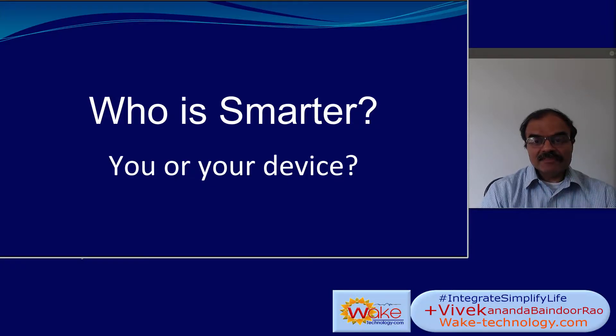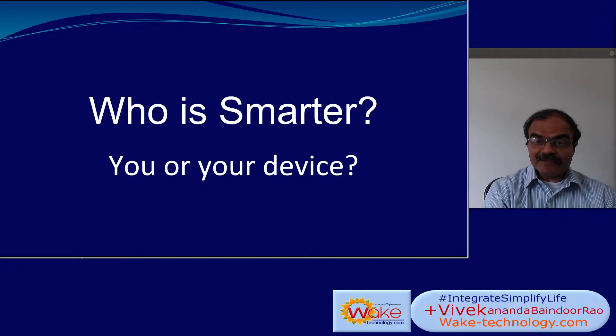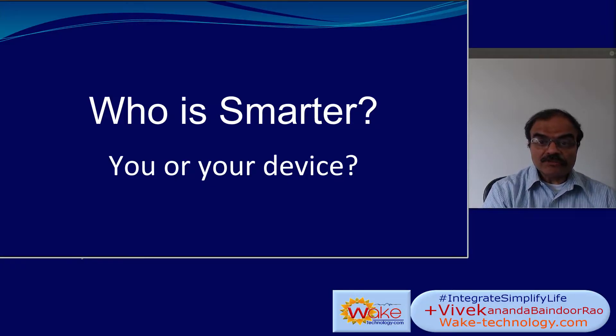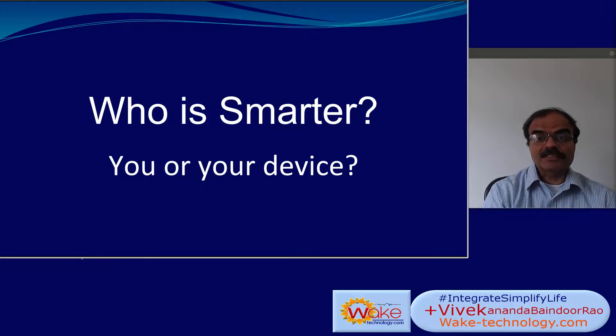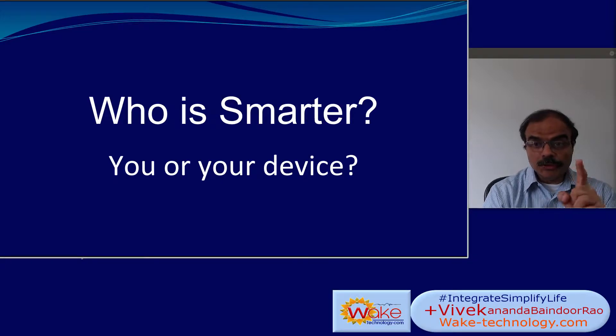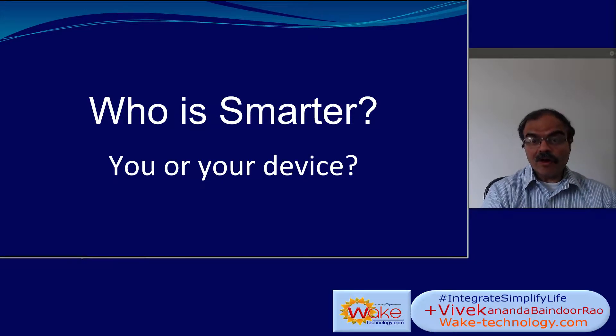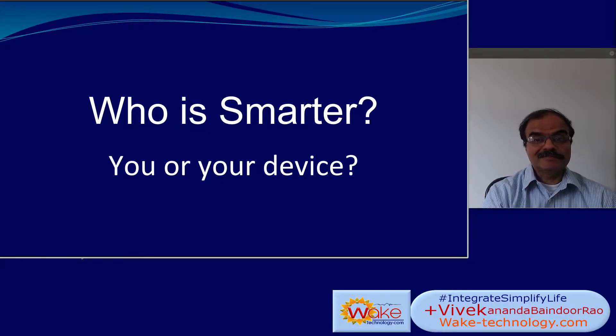Namaste, my name is Vivek and let me ask you this question. Who is smarter? You or your device?